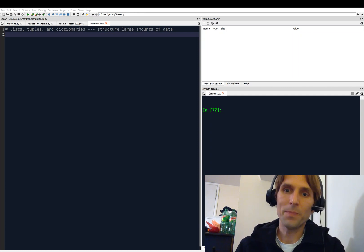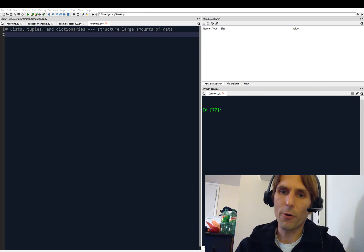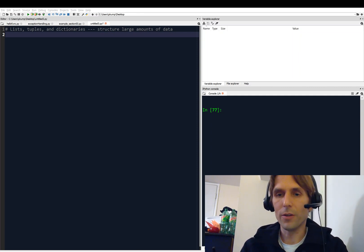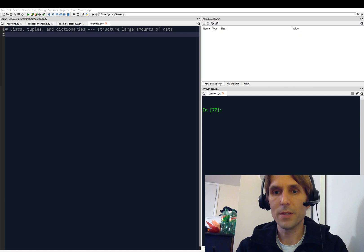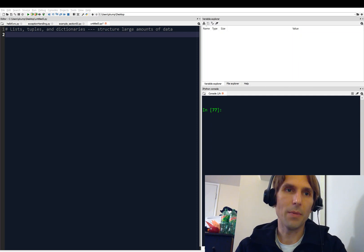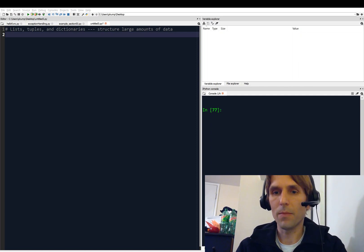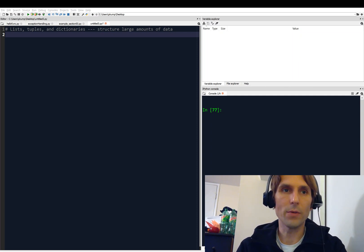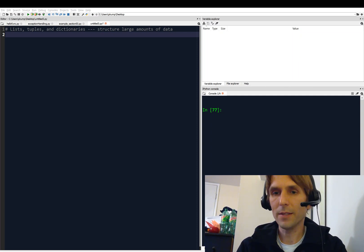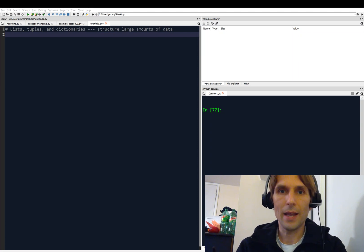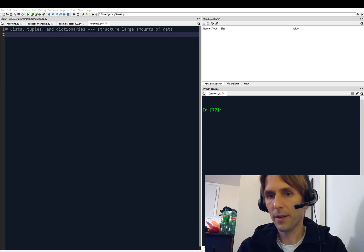Hey, what's going on, everyone? We're going to shift focus a little bit and look at different types of variables in Python, ones that we have not looked at before, and those are the list, tuple, and dictionary.